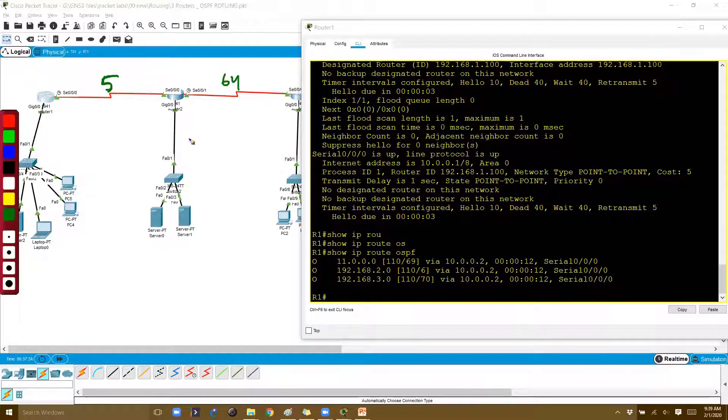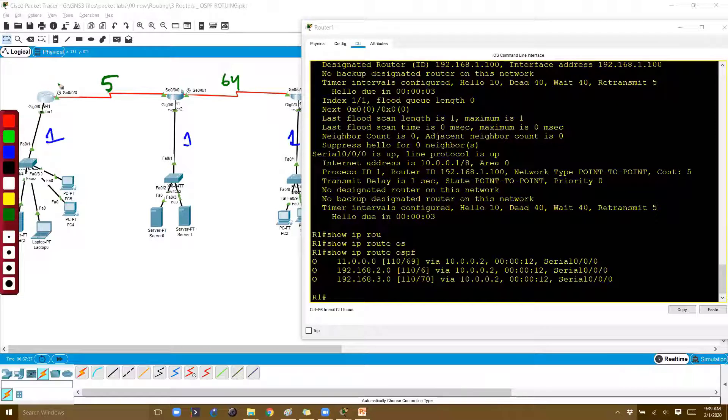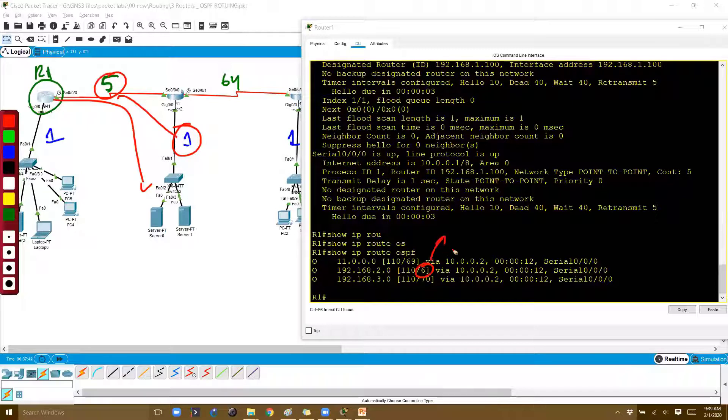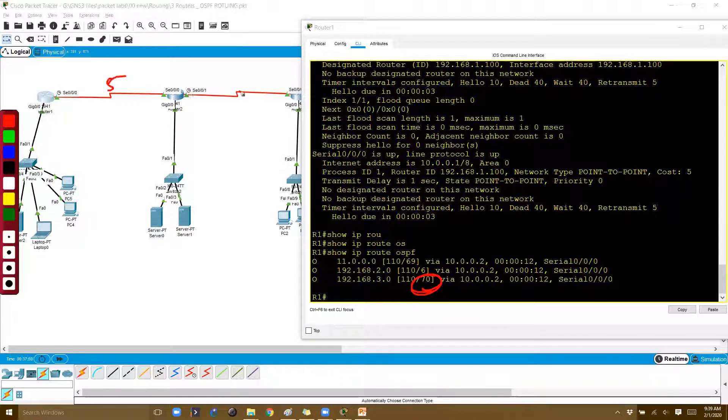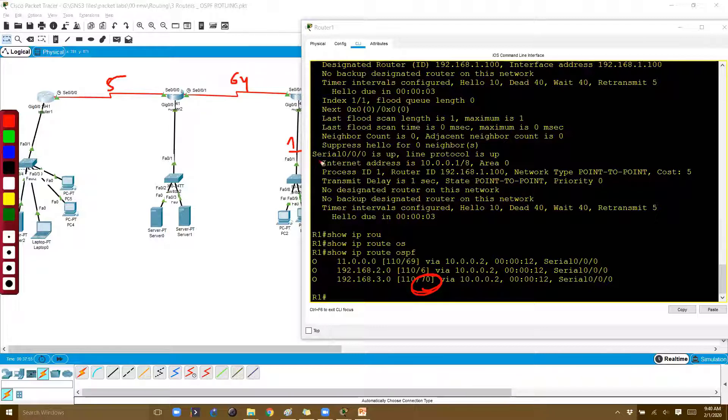You should see the cost on this interface is 5, and the default is 64, 1, 1, 1. From router 1 to reach the 2.0 network, the overall cost is 6—that's what you can see here. To reach the 192.168 network, the cost is 70: 64 plus 5 equals 69, plus 1 equals 70.